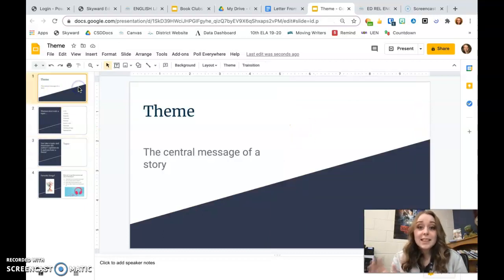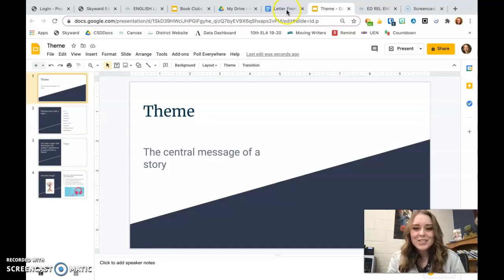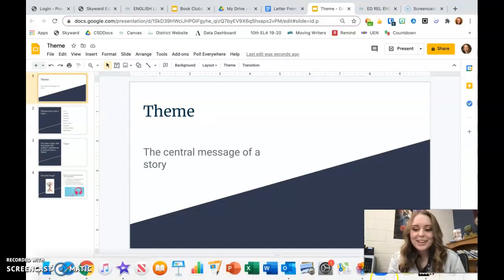So that's theme. Go ahead and think about the theme of your book and get ready to share it in a Flipgrid.